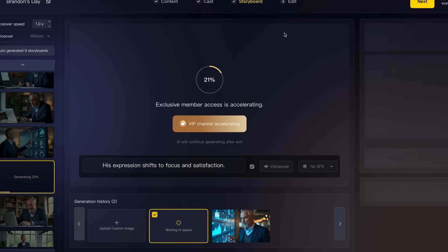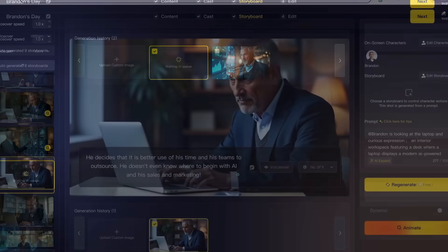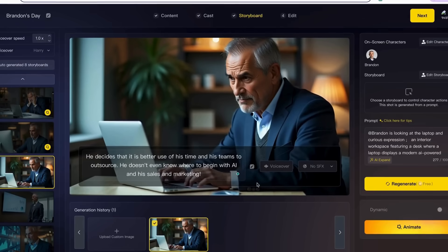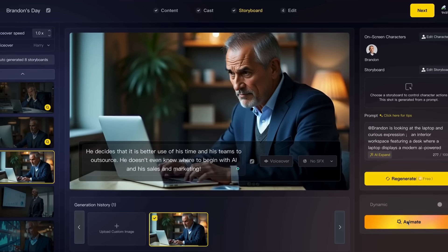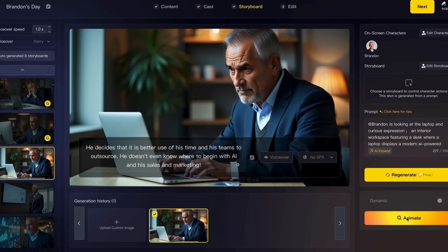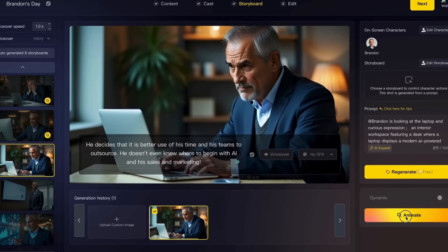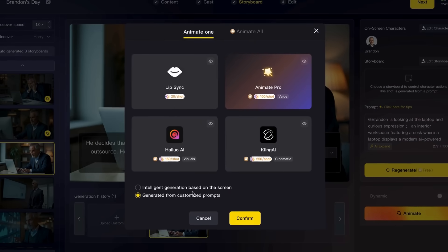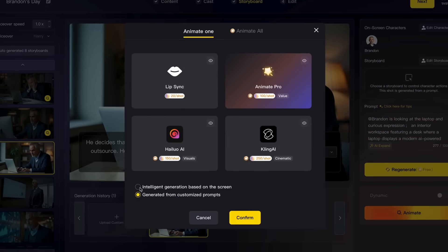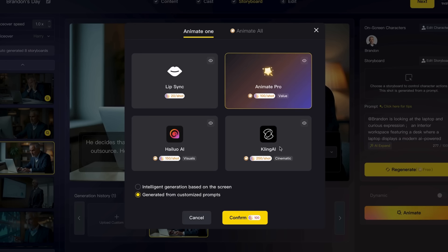Once you have your script perfect and all your visuals exactly how you want, you can move on to the animation stage. Click on Animate, and from there you can choose Generate from Customized Prompts and the model that you want to use to animate.